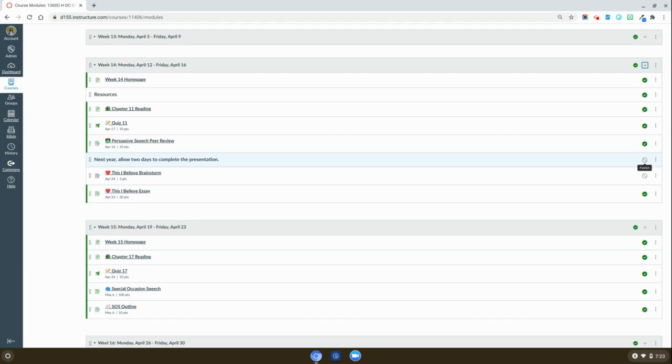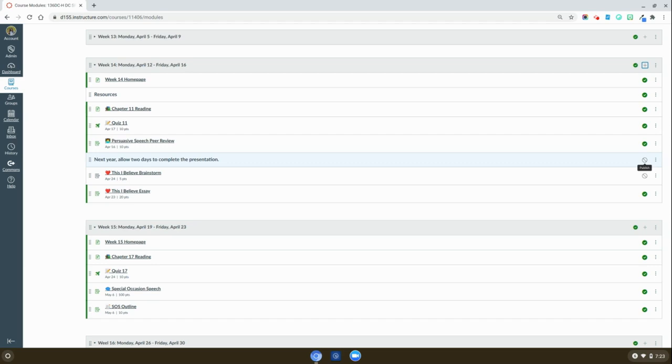So take a look at this feature and use it to help keep you organized and get you ready for next year.